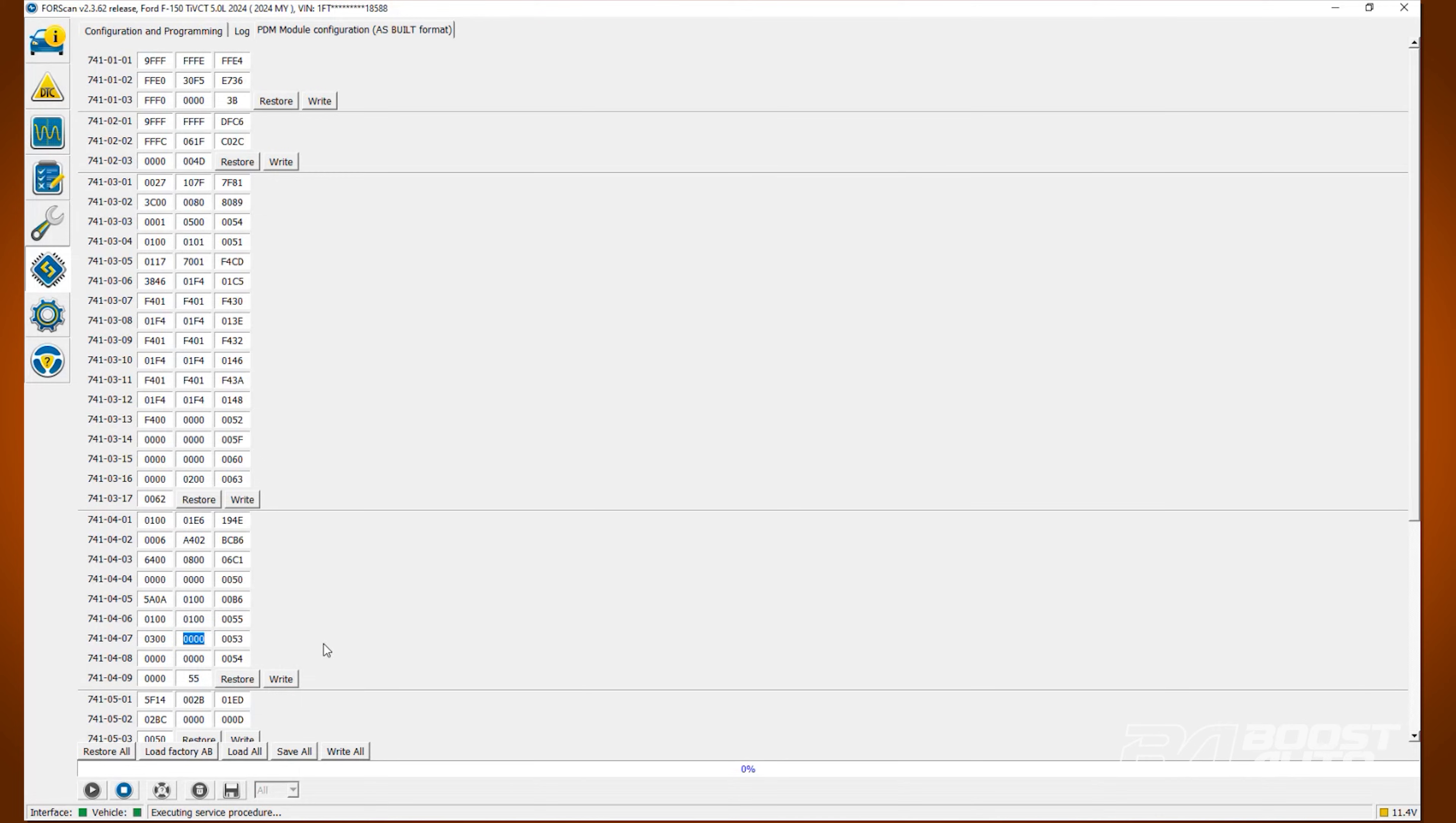Next, locate line 741-04-06 and change the second value in the second box to a 1. If it's already a 1, this goes for any other digit, simply leave it alone.